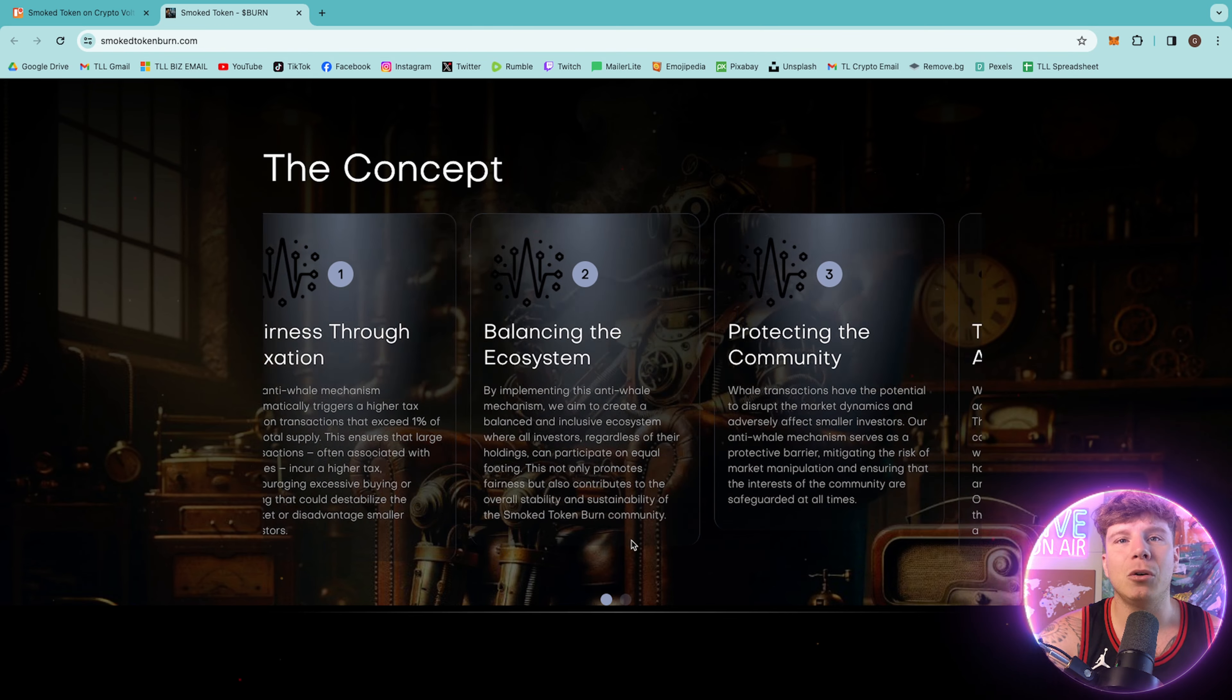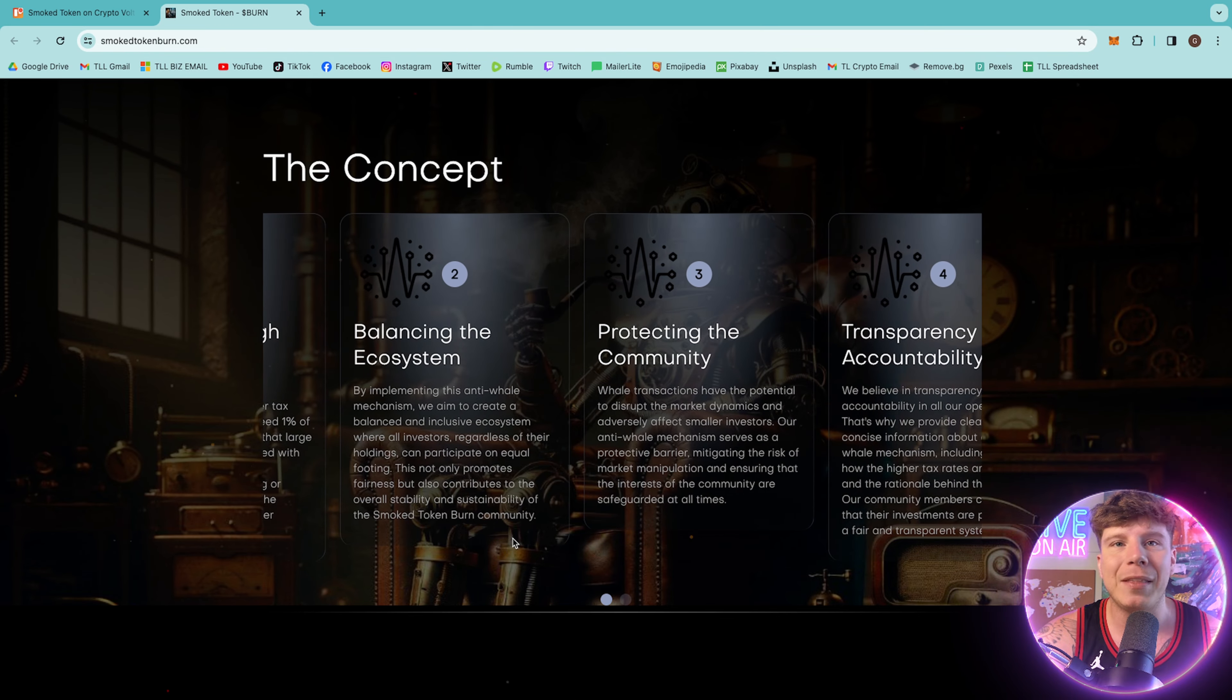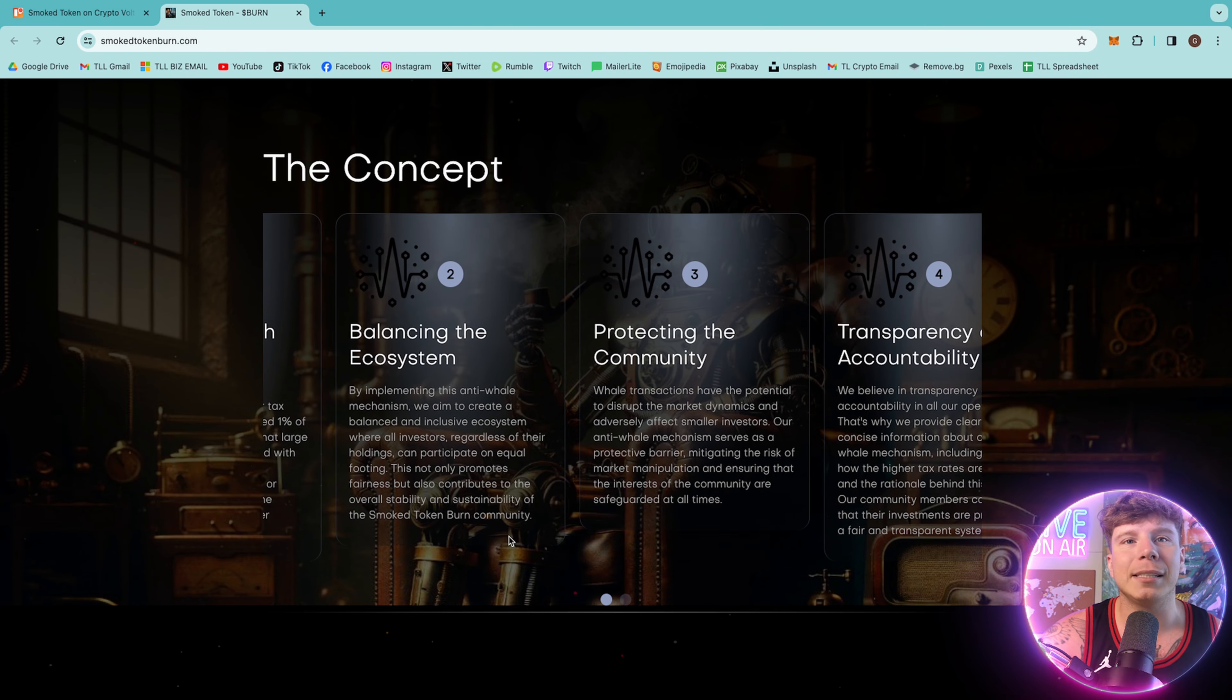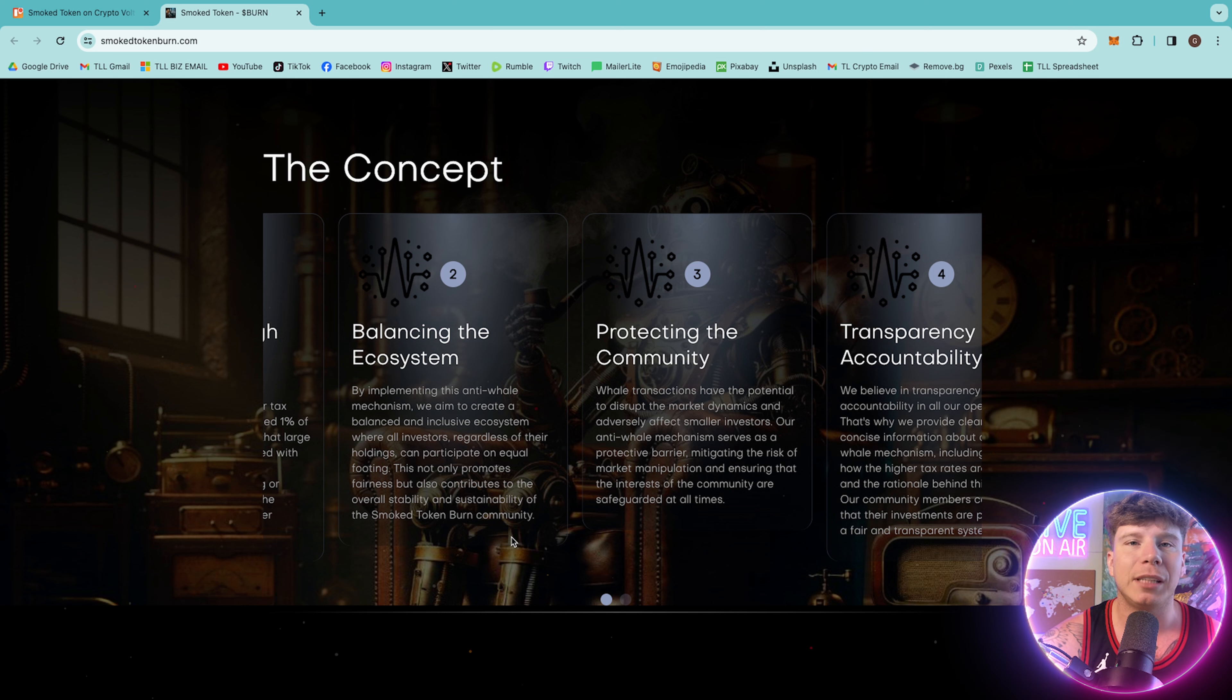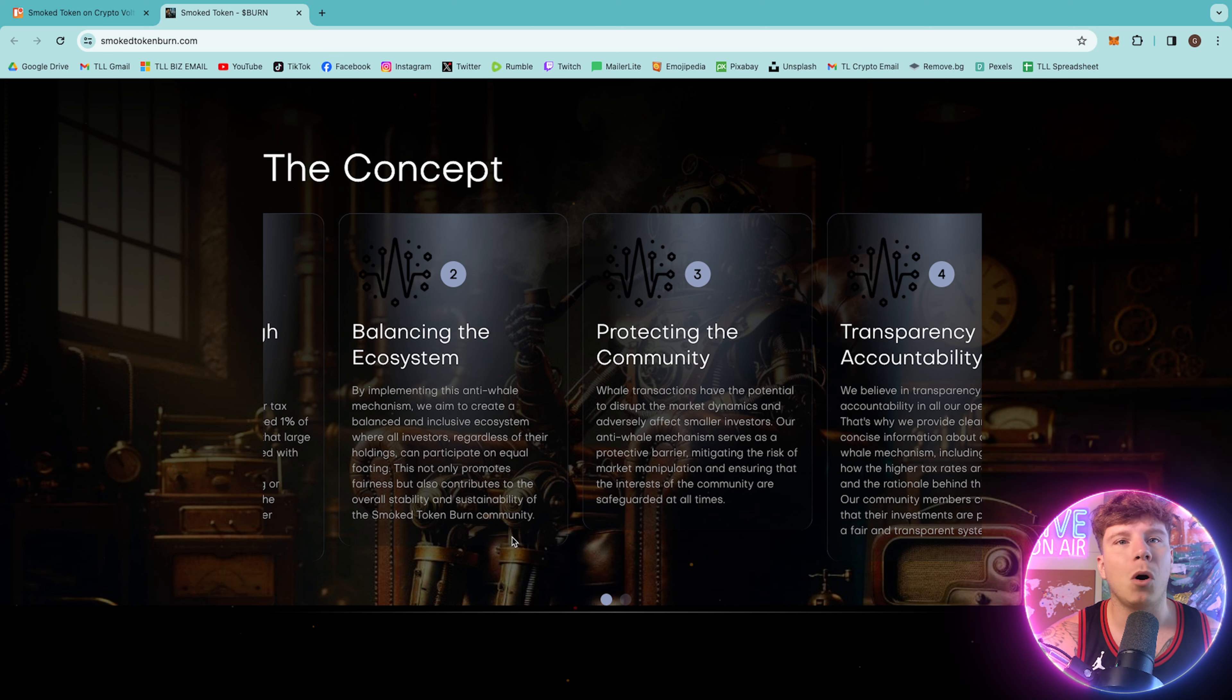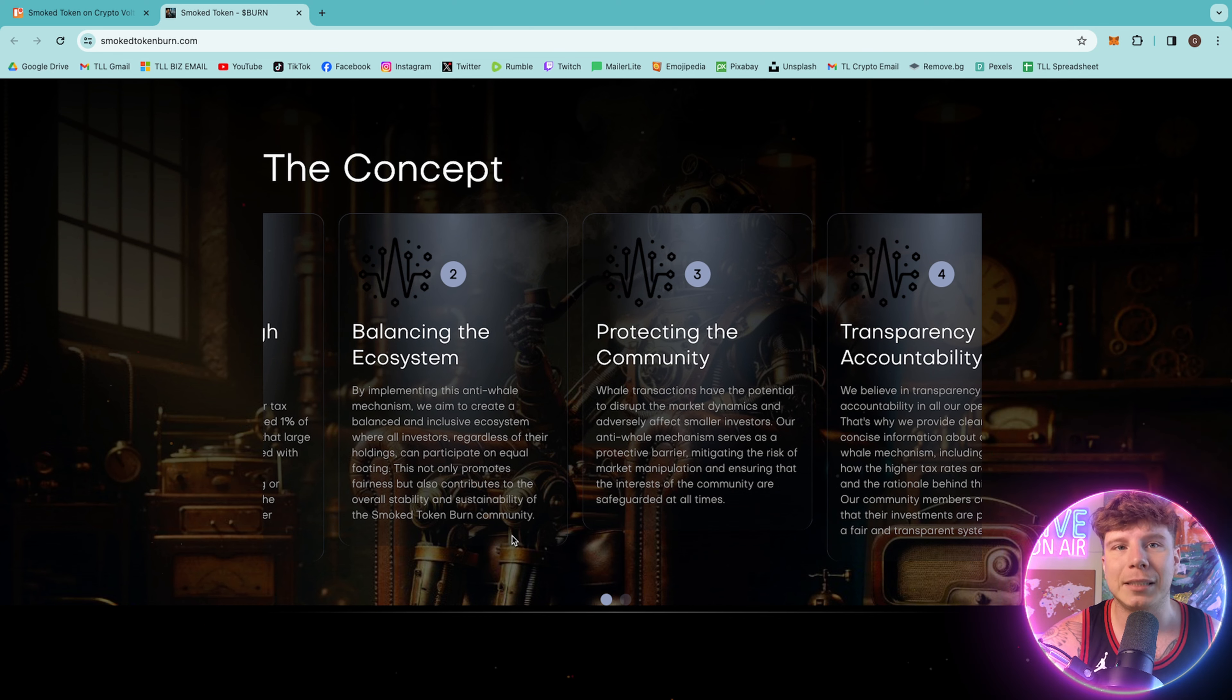Now, balancing the ecosystem. By implementing this anti-whale mechanism, they aim to create a balanced and inclusive ecosystem where all investors, regardless of their holdings, can participate on equal footing.